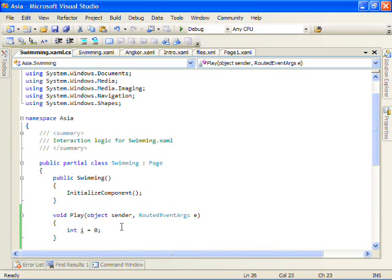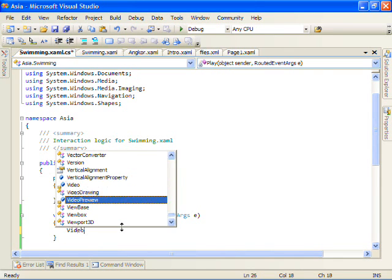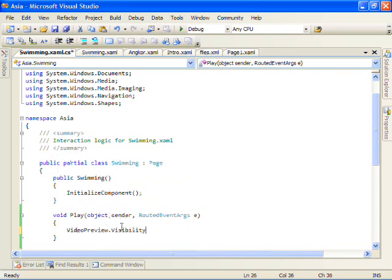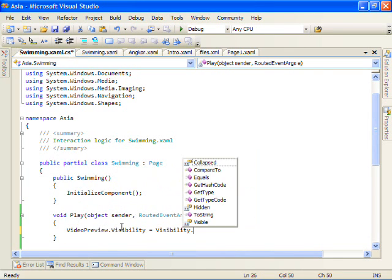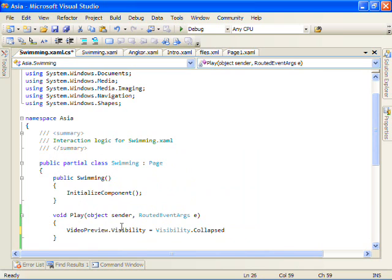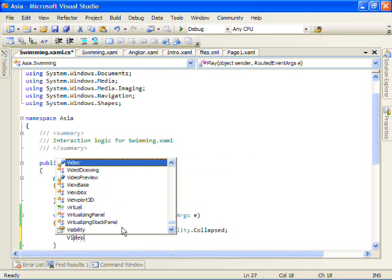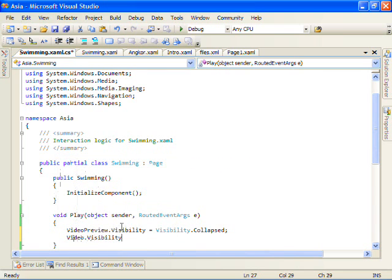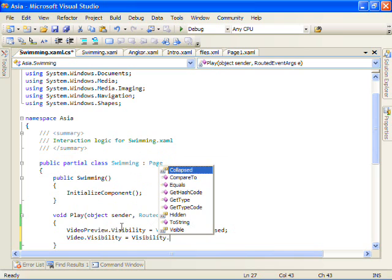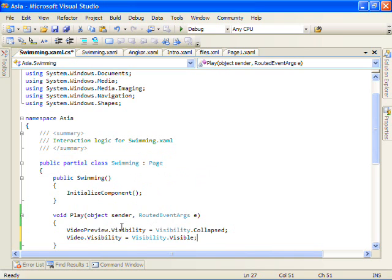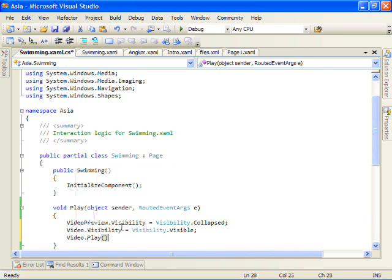So we'll just do something very simple here where I'll take the video preview. I'll set its visibility first to visibility.collapsed. I'll take the video and make it visible by setting its visibility to visible. And then finally I'll tell the video to play.